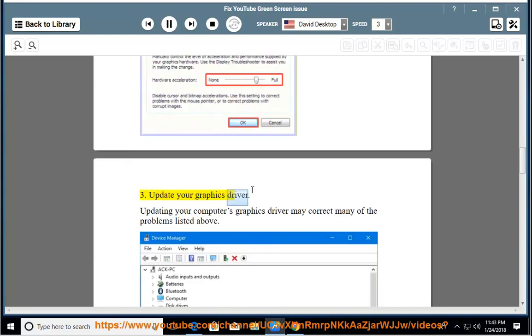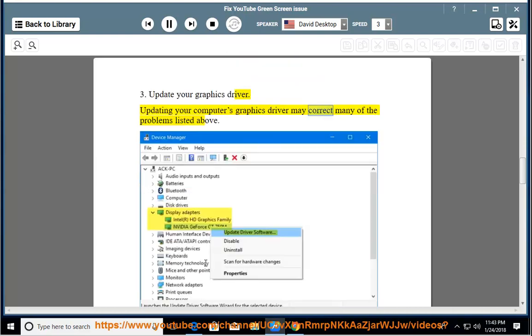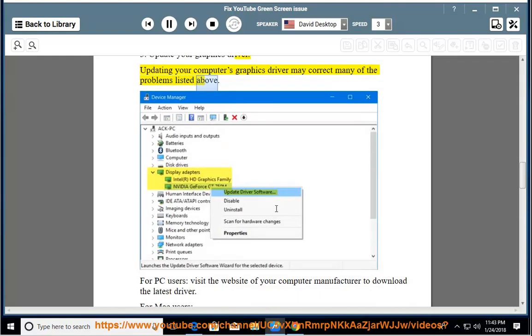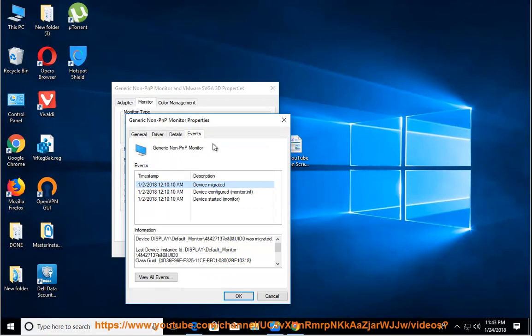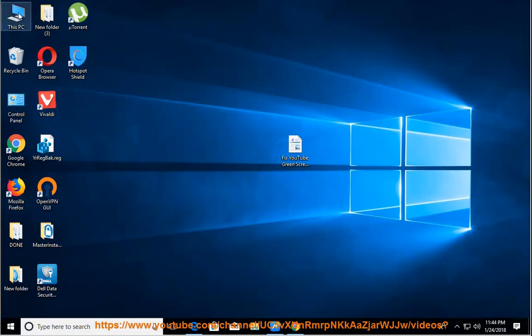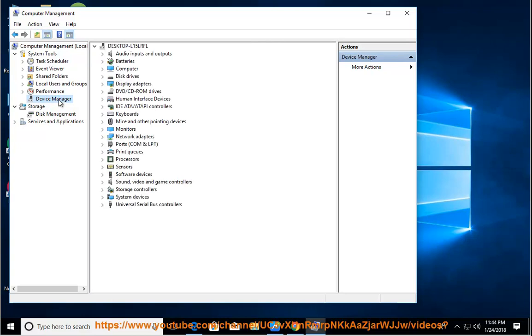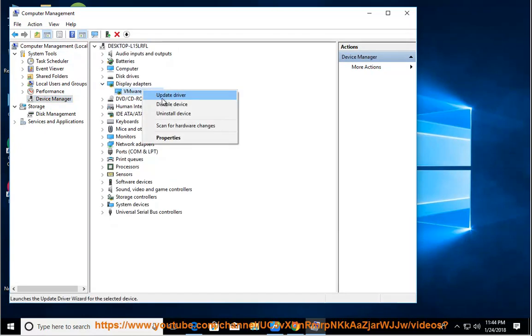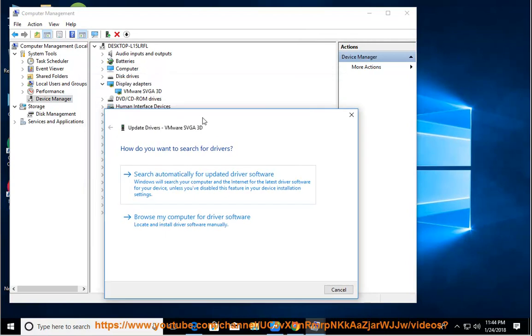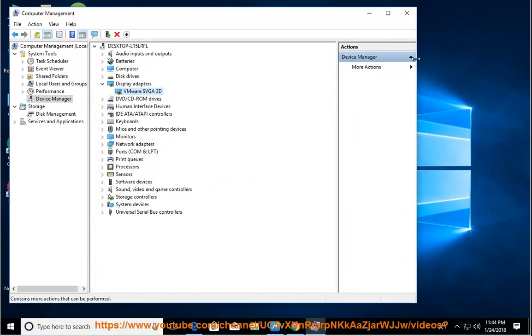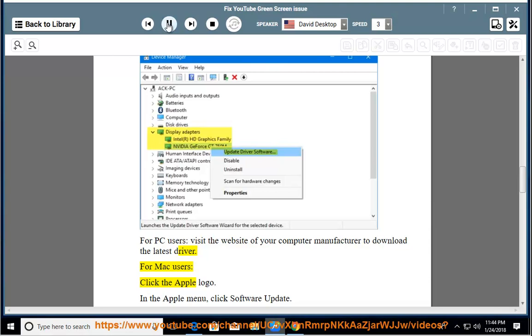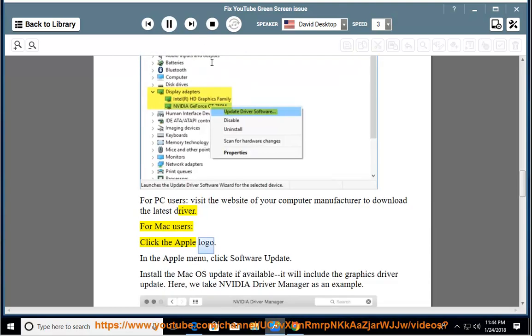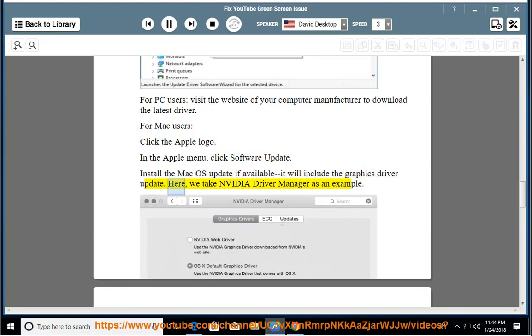Update your graphics driver. Updating your computer's graphics driver may correct many of the problems listed above. For PC users, visit the website of your computer manufacturer to download the latest driver. For Mac users, click the Apple logo. In the Apple menu, click software update. Install the macOS update if available; it will include the graphics driver update.